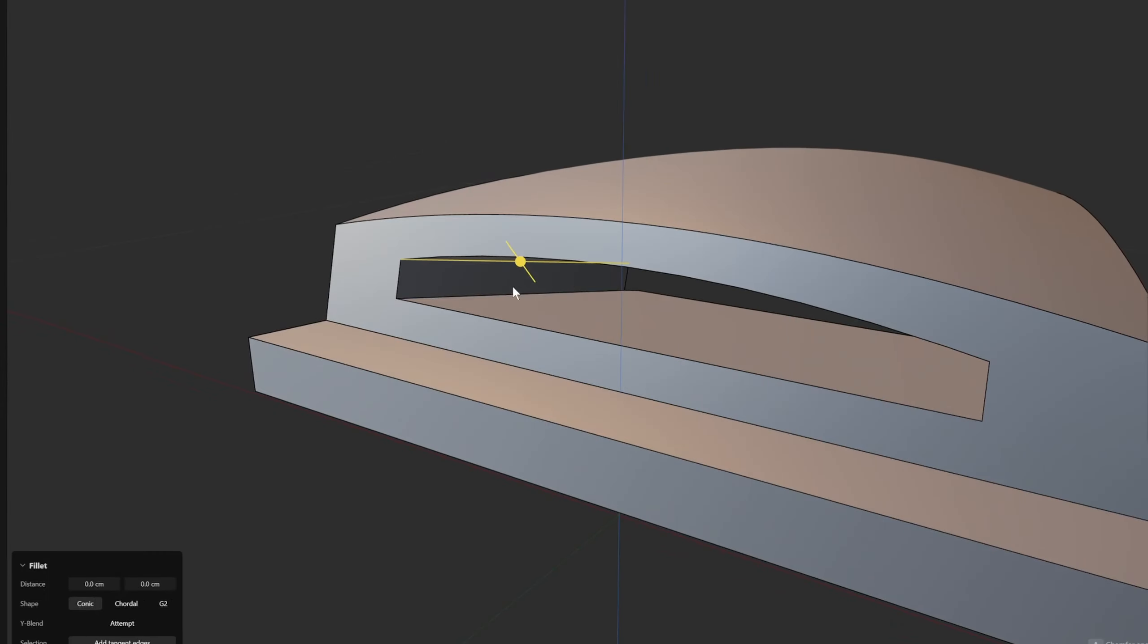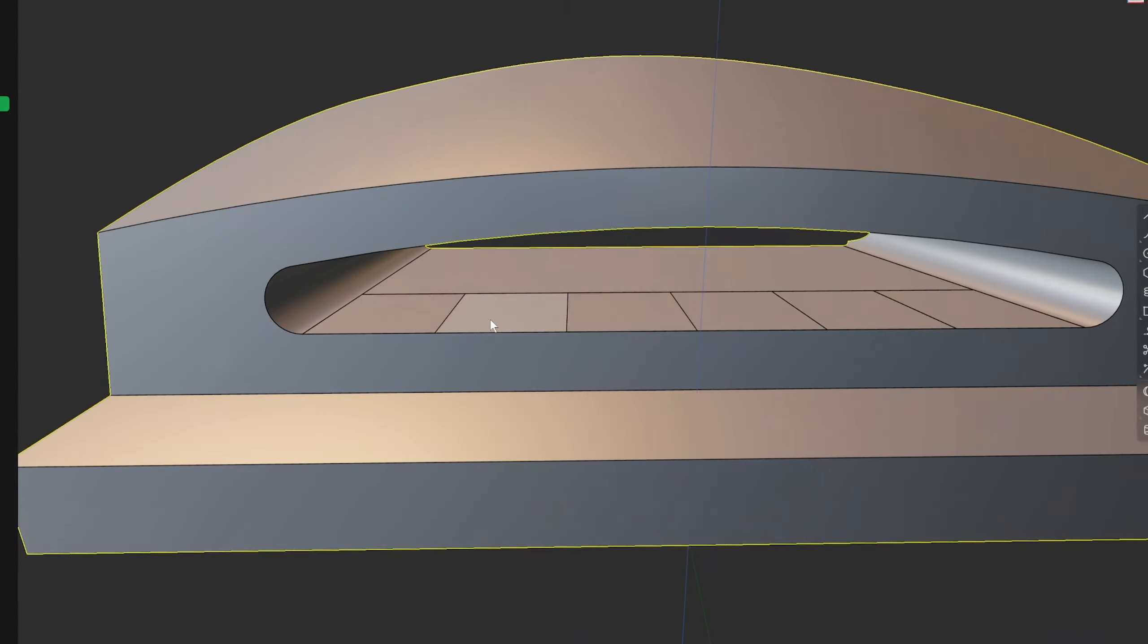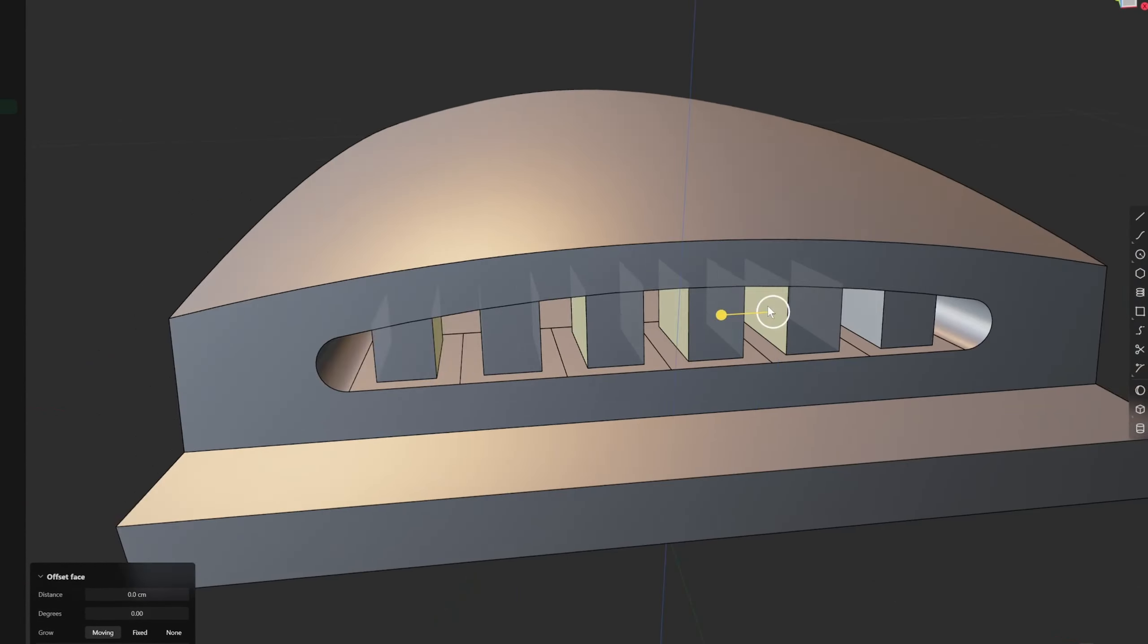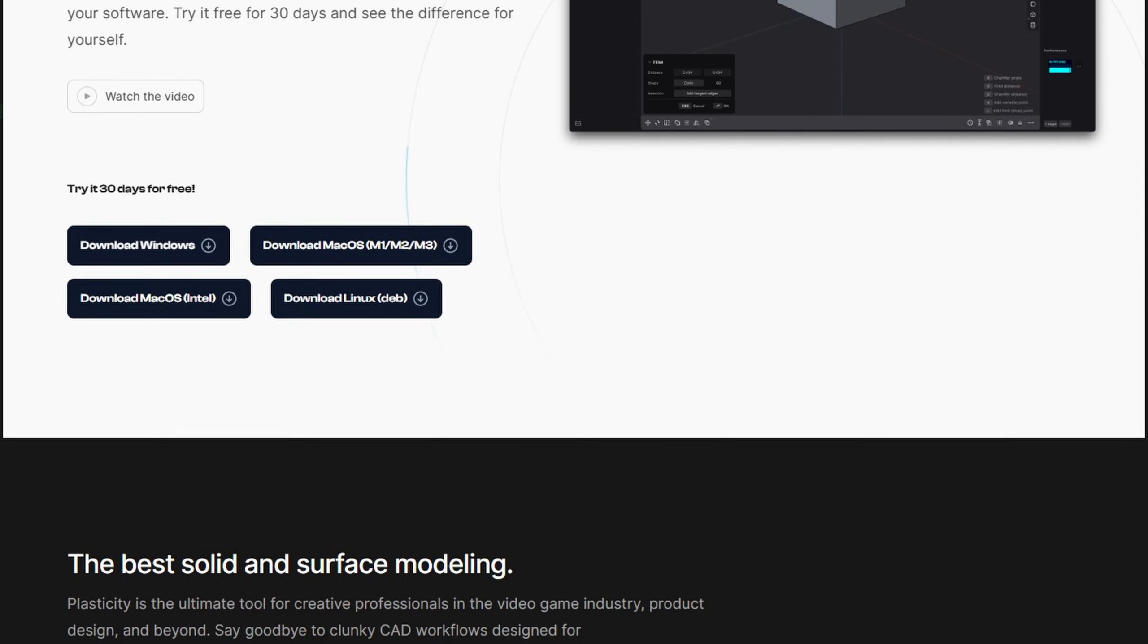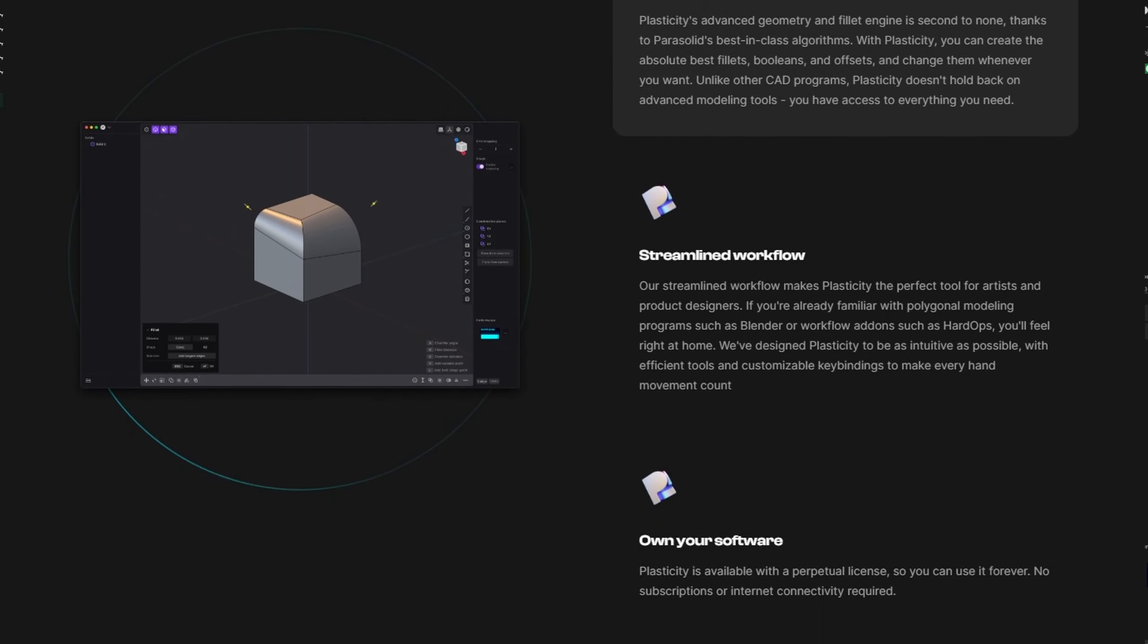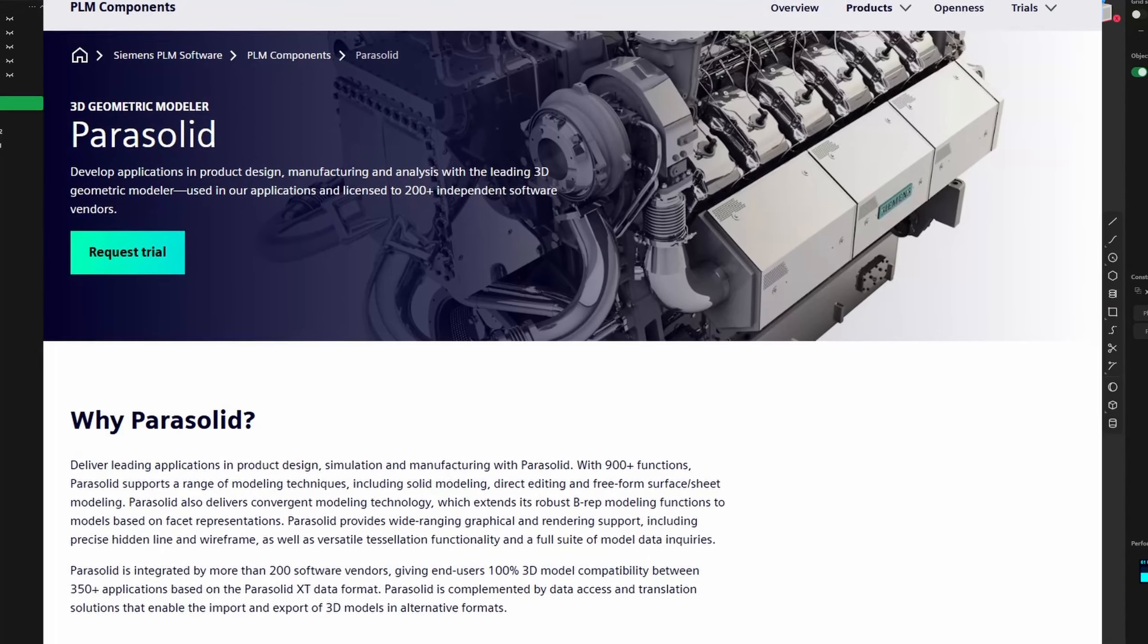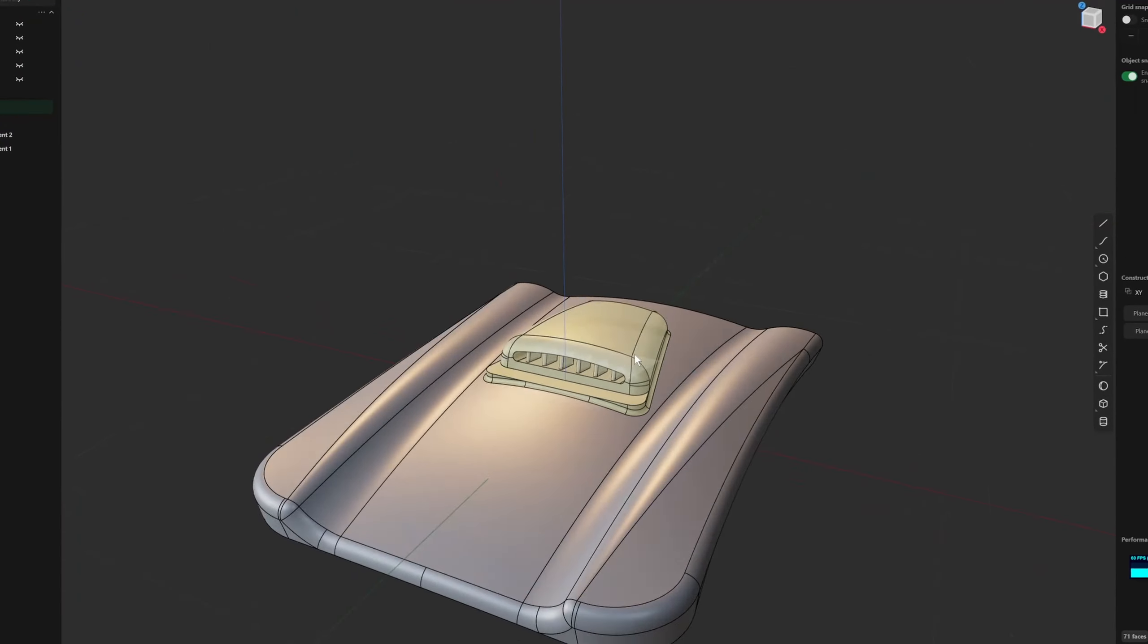Just before we get into it, if you're new and don't know what Plasticity is, it's a recent 3D software package aimed at artists. But the twist is that it's running on a powerful engine called Parasolid, which is predominantly up until now used in the engineering side of 3D modeling.